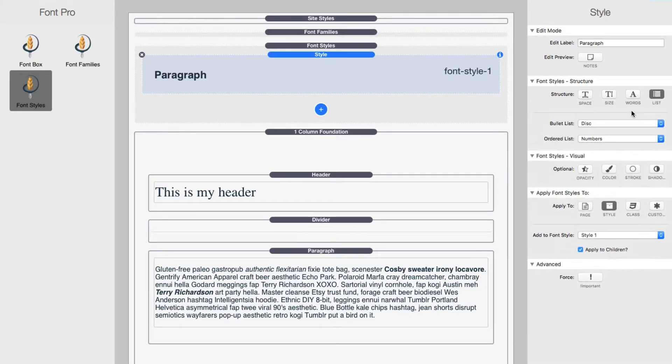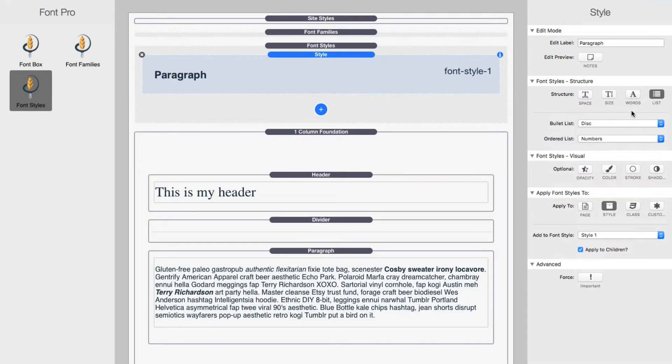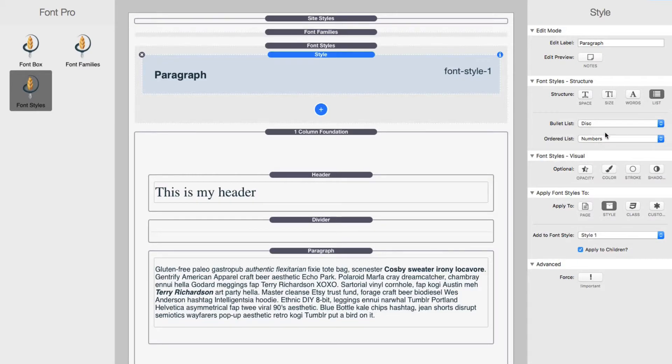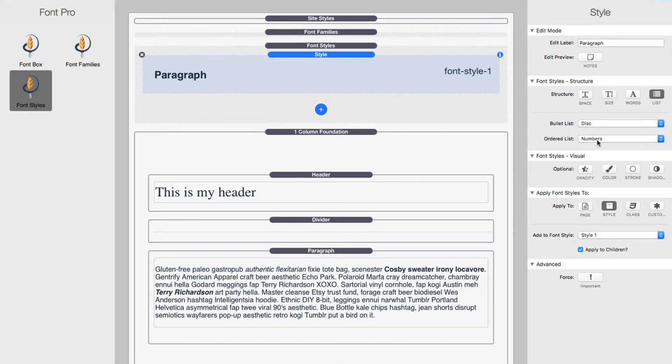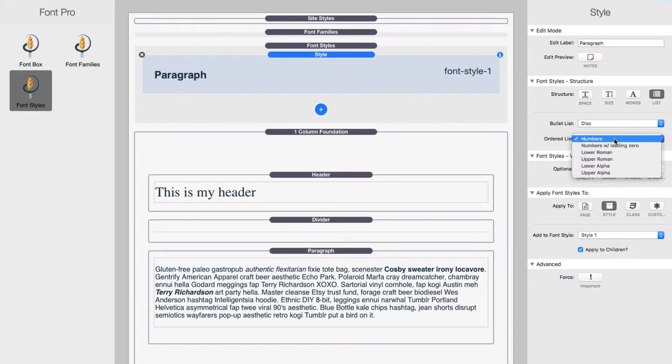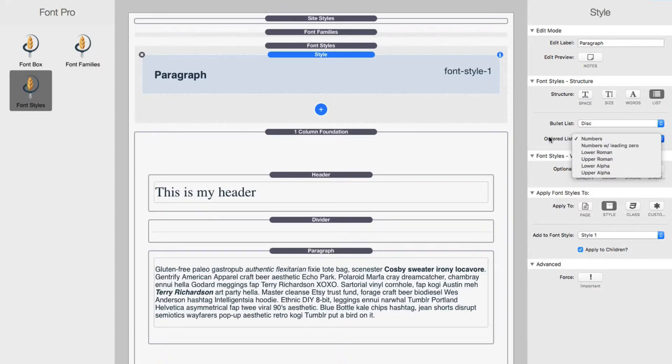And last in this kind of text structure is if you have a bullet lists or numbered list, how do you want those to be? Do you want it to be a disk, a circle, a square, and then for order list, do you want it to be numbers, alpha numeric Roman, things of that nature.